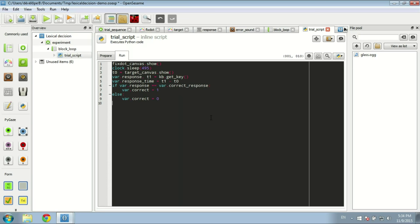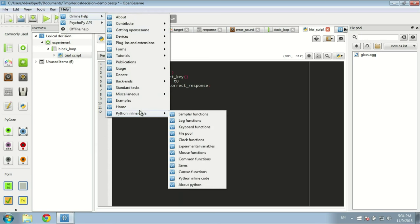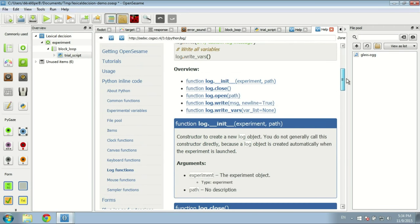If the participant made a mistake, we play the error sound: if var.correct == 0: error_sound.play(). That is basically our entire trial sequence. What we shouldn't forget at the end is to log all the variables. OpenSesame has a special object called log, and the easiest way is to just say log.write_vars(), which will write all experimental variables to the log file.